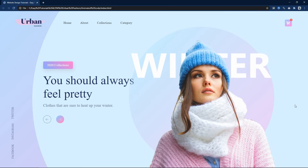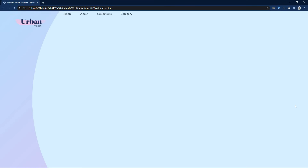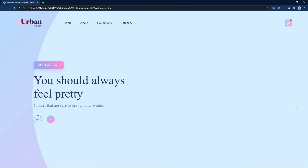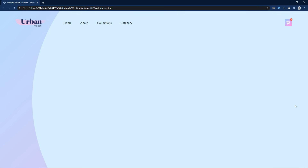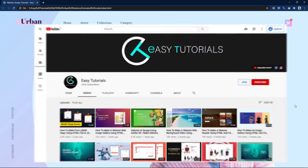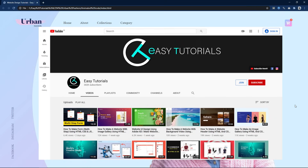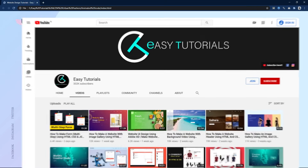First, we have this navigation bar with one logo, some links, and one icon in the top right corner. Then I have added a beautiful button, some text on the left side, and on the right side you can see one feature image. In the bottom left corner there are social media links like Facebook, Instagram, and Twitter. Before starting, please hit the like button and subscribe to my channel EZTutorials if you are new. Now let's start this video.